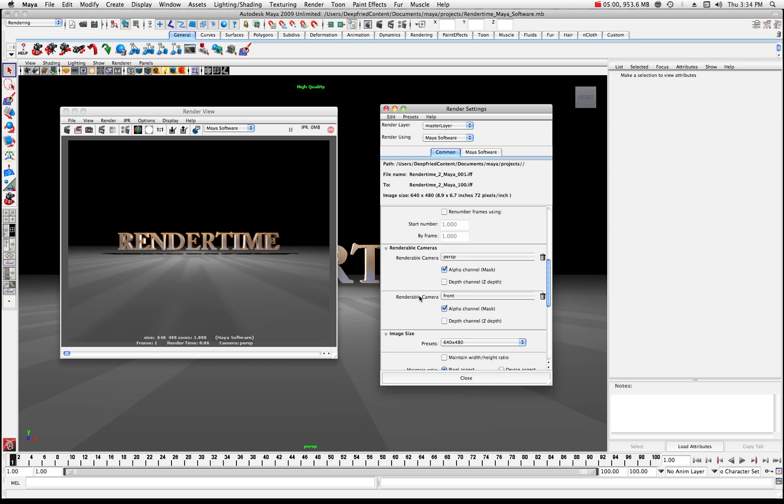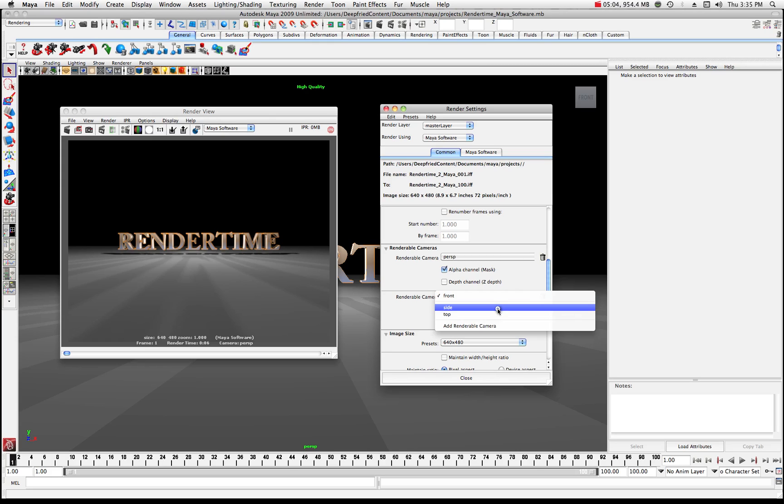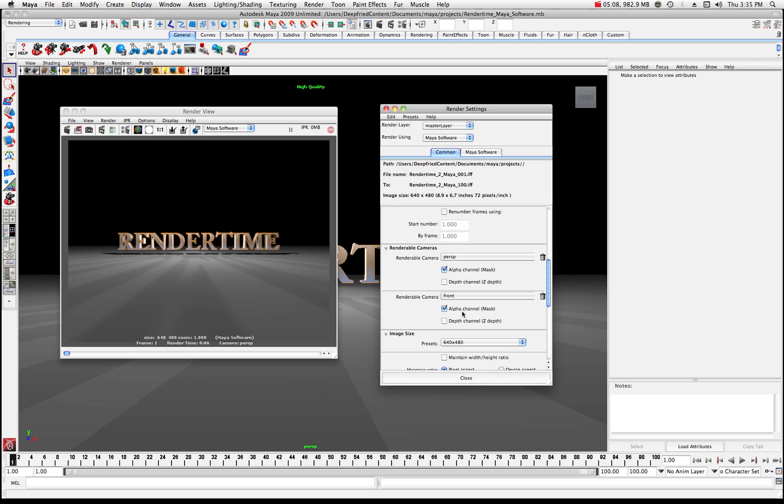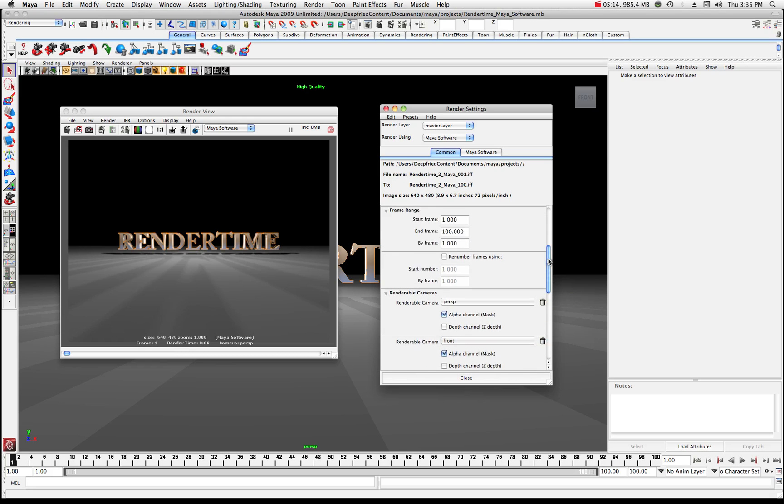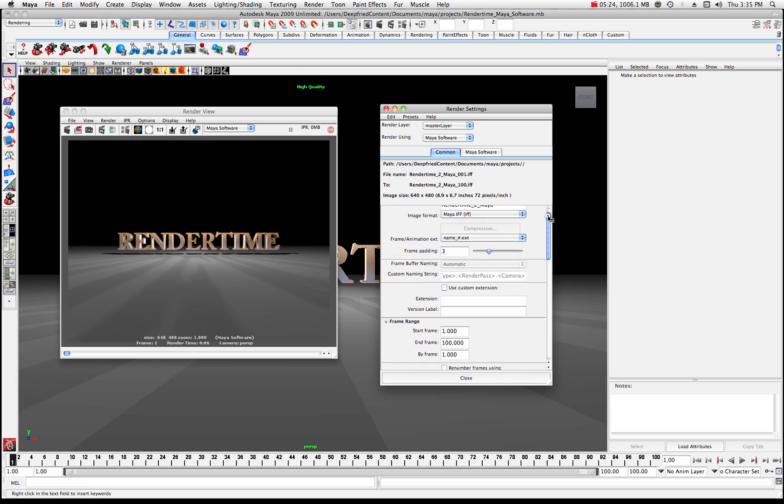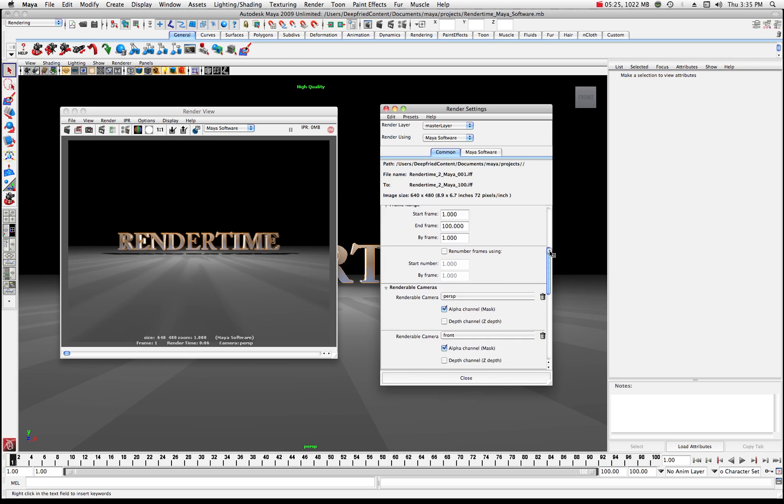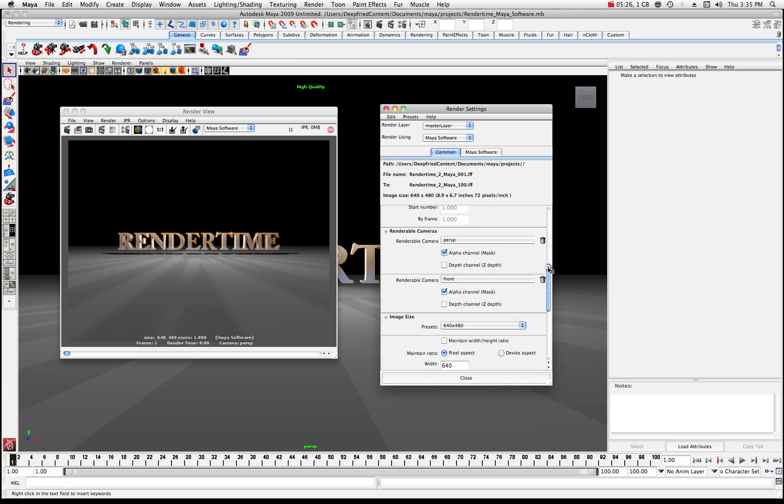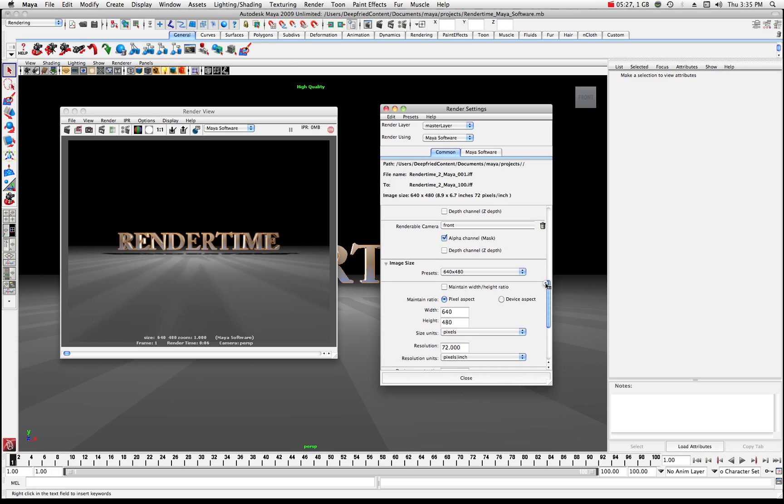So now it's saying that this renderable camera is the front camera or I could switch it to the side or the top but for right now I'll just leave it at front. And now I have two cameras that are going to be rendered and because I have it named up here like this it'll add the camera name to the file name so you'll know which camera you rendered when you look at it in your projects folder.